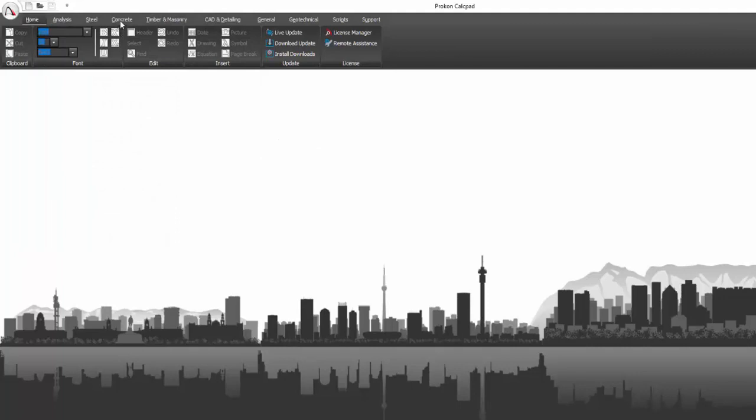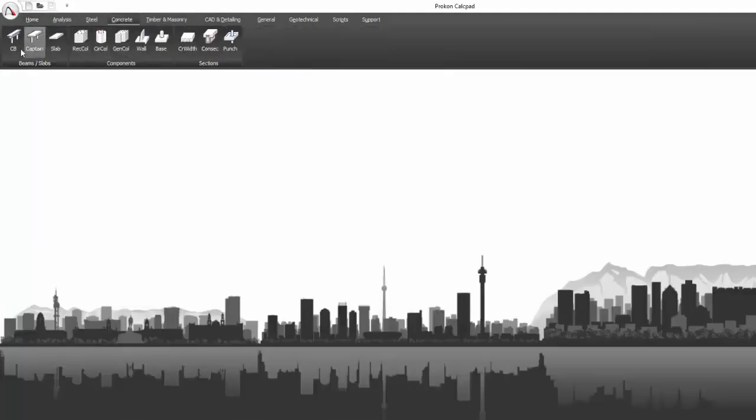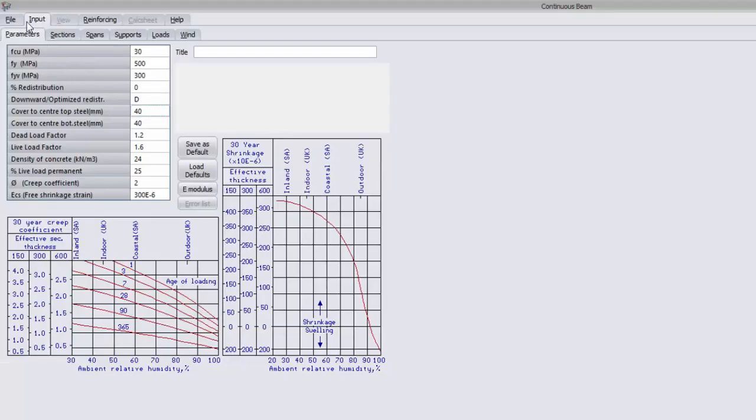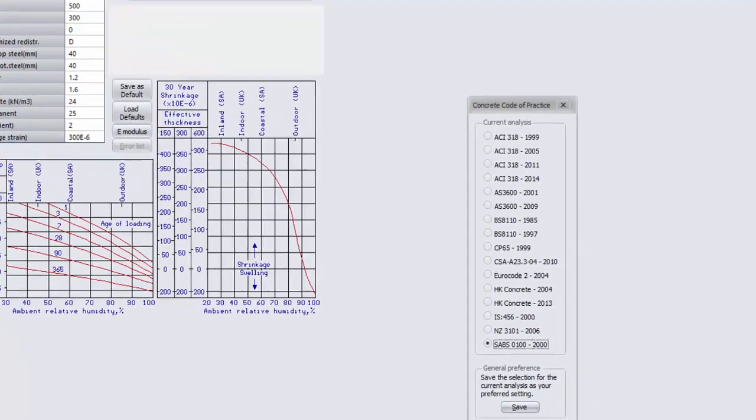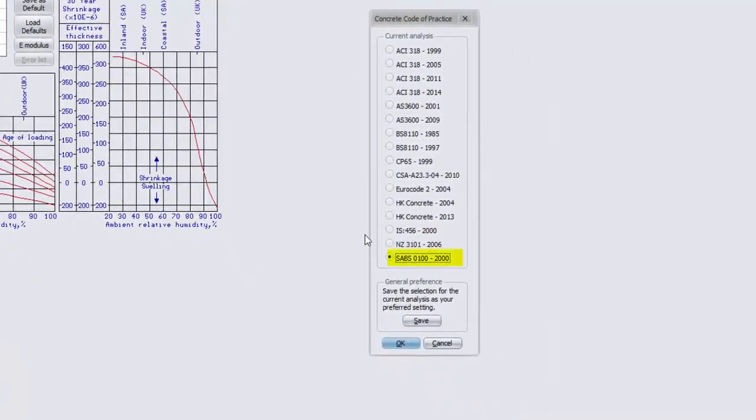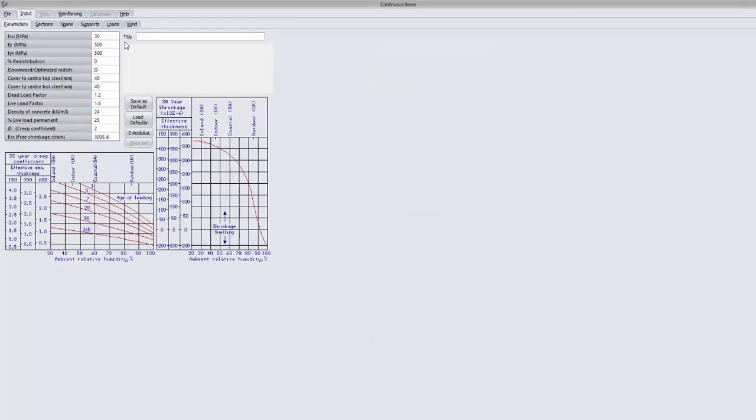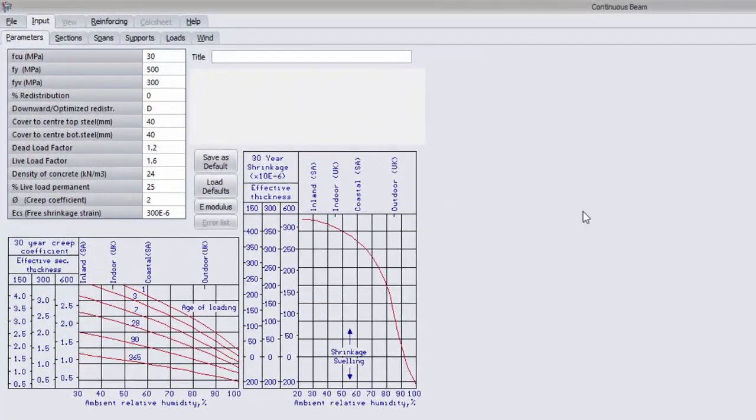Just as an example, I will open the continuous beam to show that the default design code has been updated. As well as the concrete strength, characteristic strength for longitudinal and shear reinforcement, yield strength for shear etc.